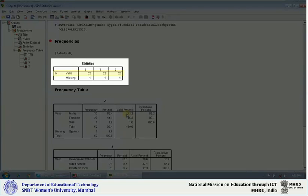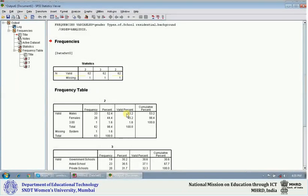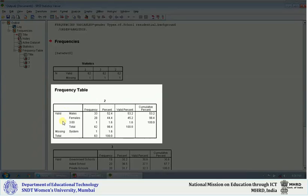Here it shows N valid — that means how much data you have entered. N is 62, so there are 62 cases. If you see the first variable, males are 33, females are 28, and there is one more value: 3. That means this value 3 is wrong information entered as far as gender is concerned.